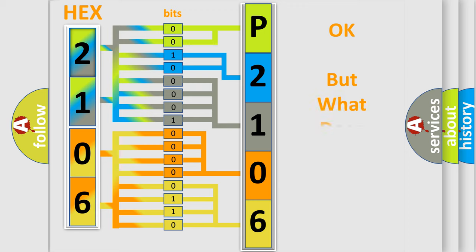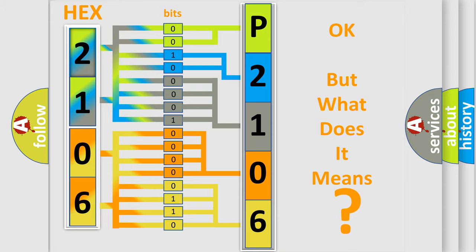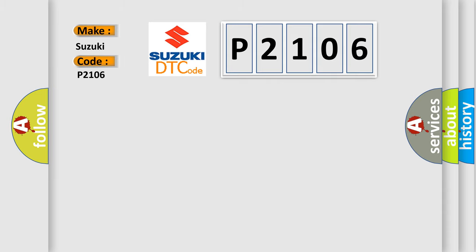The number itself does not make sense to us if we cannot assign information about what it actually expresses. So, what does the diagnostic trouble code P2106 interpret specifically for Suzuki car manufacturers?